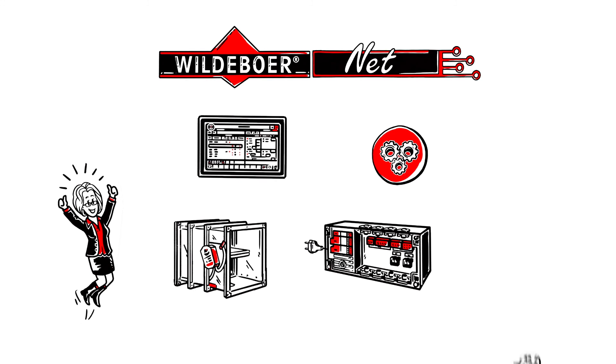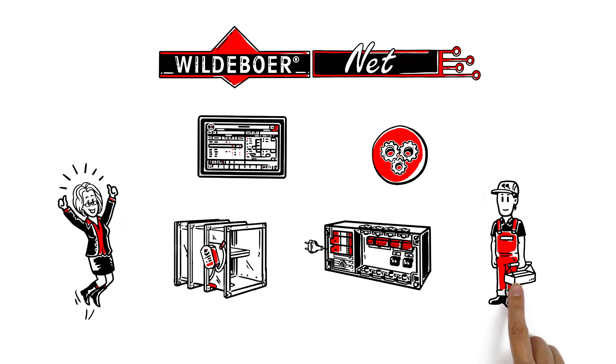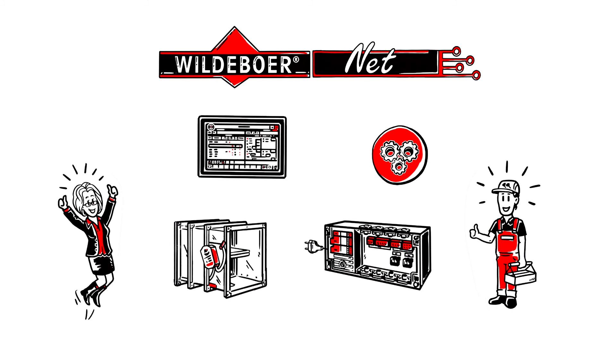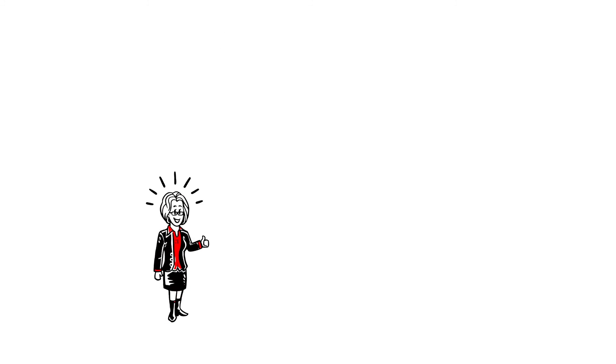Work on the fire dampers can thus be reduced to an absolute minimum. Anna is delighted.